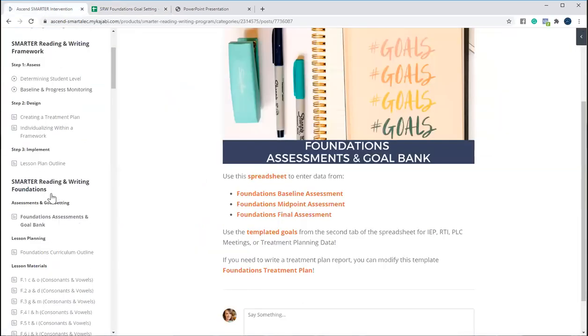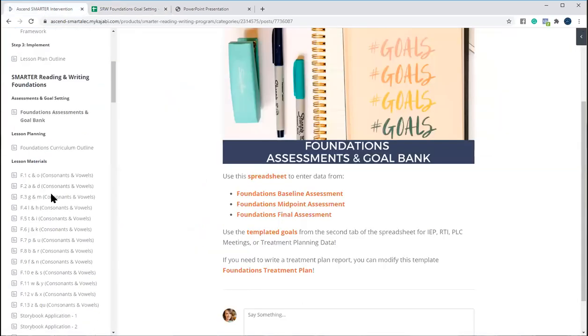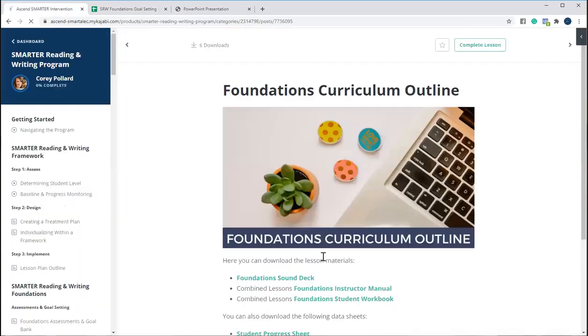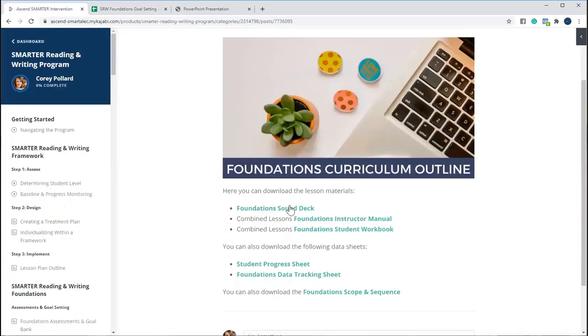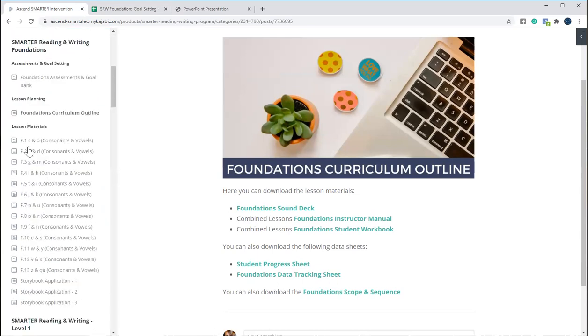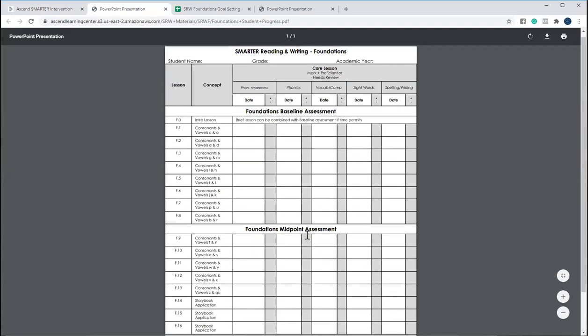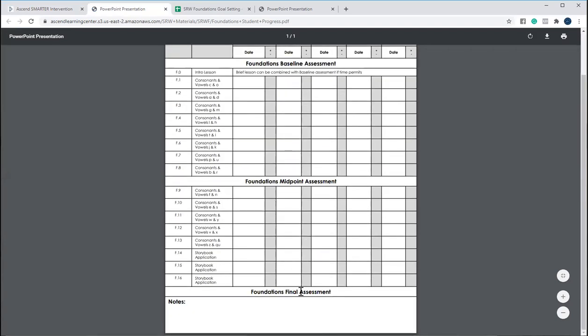And then from there you also have all of your student tracking sheets. You have a comprehensive instructor manual and student workbook that has everything combined for you. We have data tracking sheets, we have the scope and sequence, and then this is just going to give you really that scope and sequence so that you can follow where you're giving the baseline, where you're giving the midpoint, where you're giving the final.